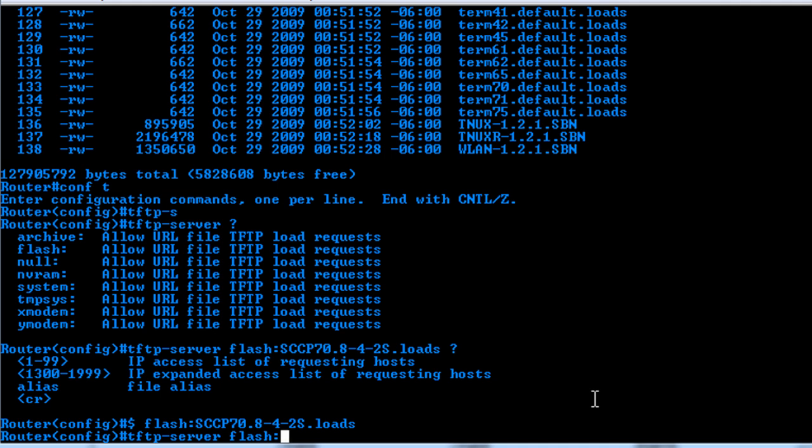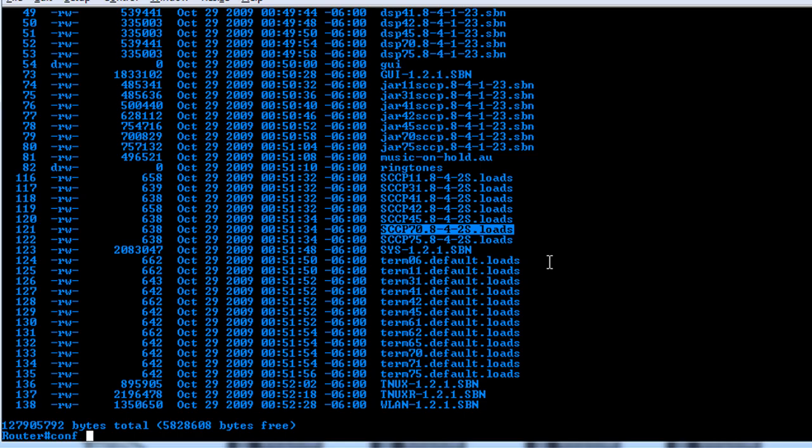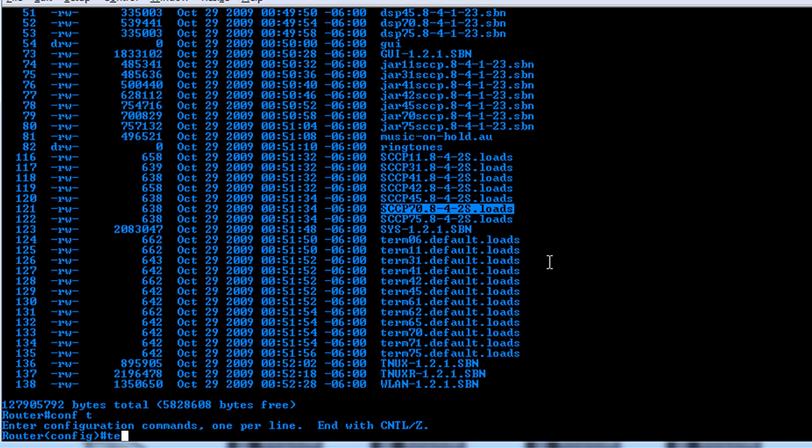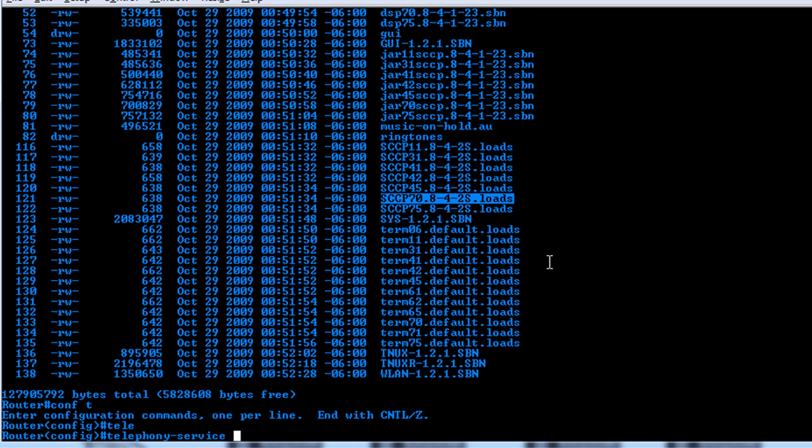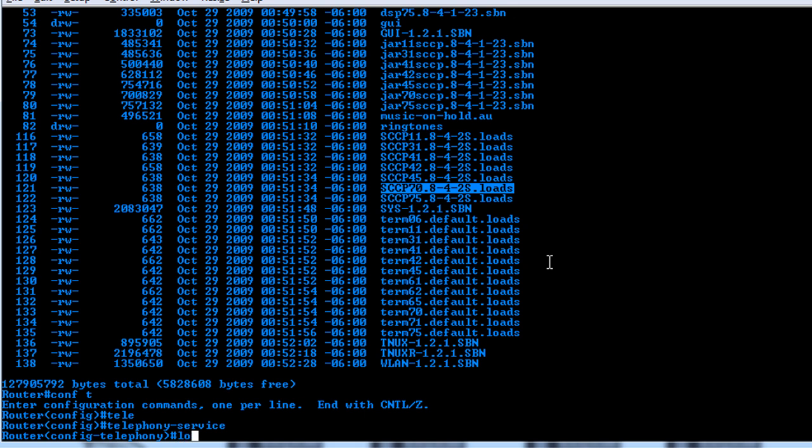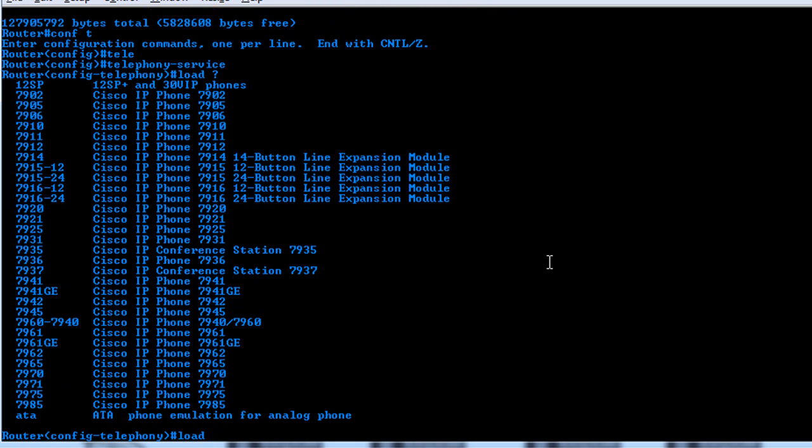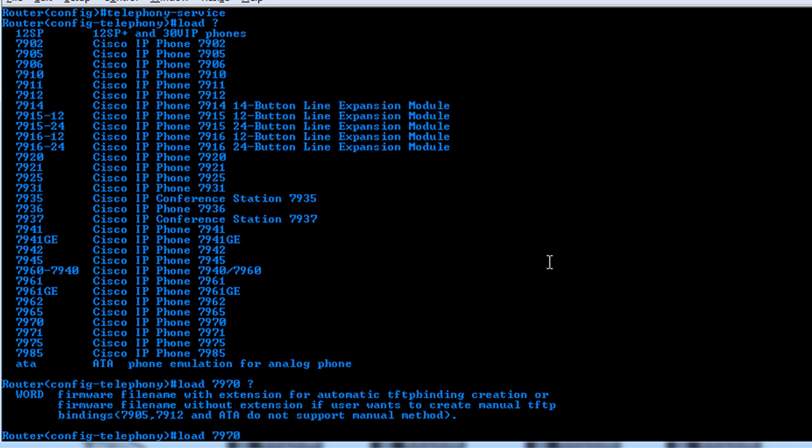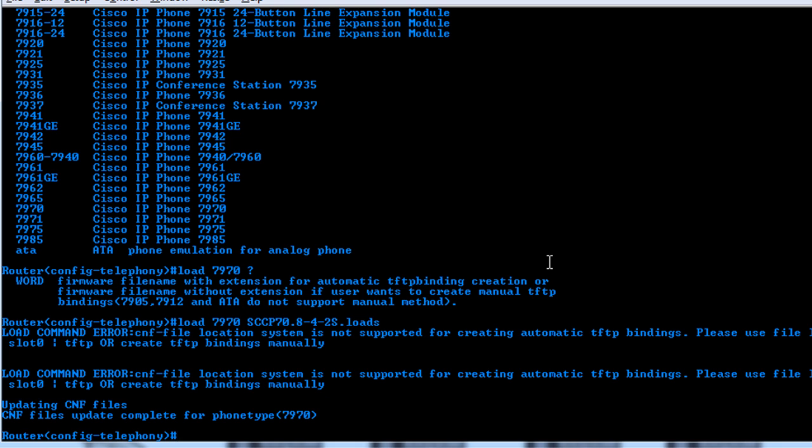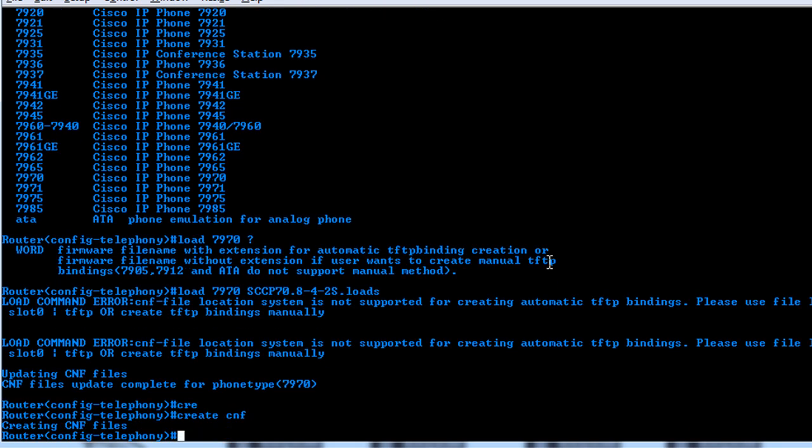So now we'll move on to setting up the call manager to create a file to tell the phone which firmware to grab. We'll go to the telephony service and we're going to choose our load and then it'll give you the list of the phones that you can select. In this case, we're going to use 7970 and then it's going to ask for the file name and we'll give it the 7970 loads. I think you can actually do create CNF as well once you have those updated.